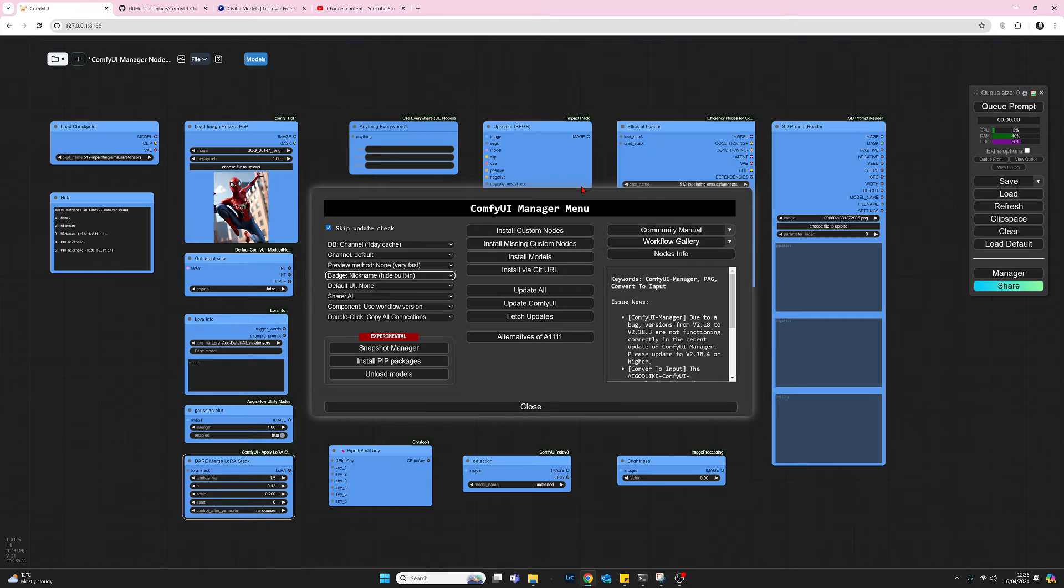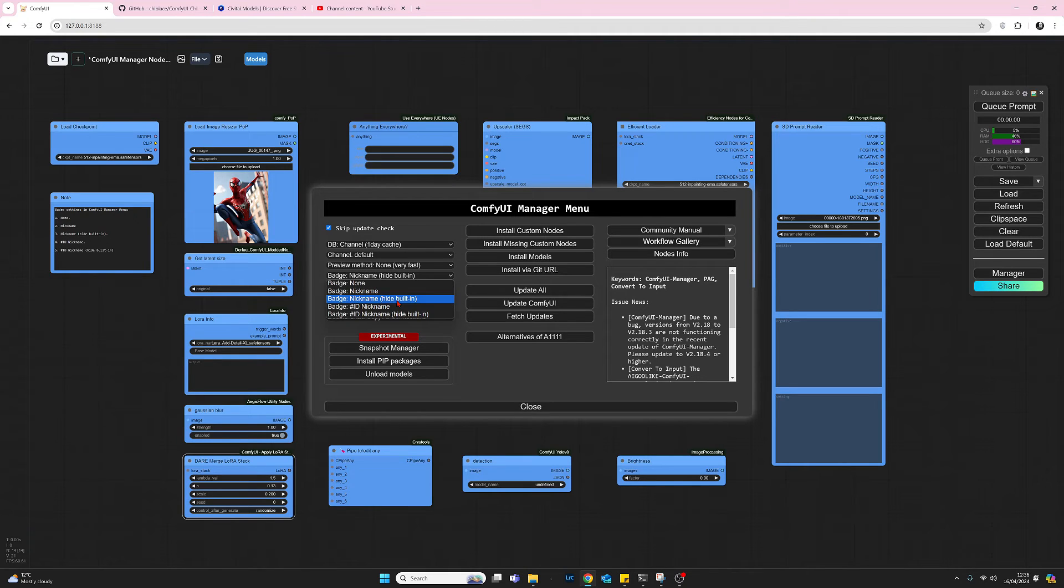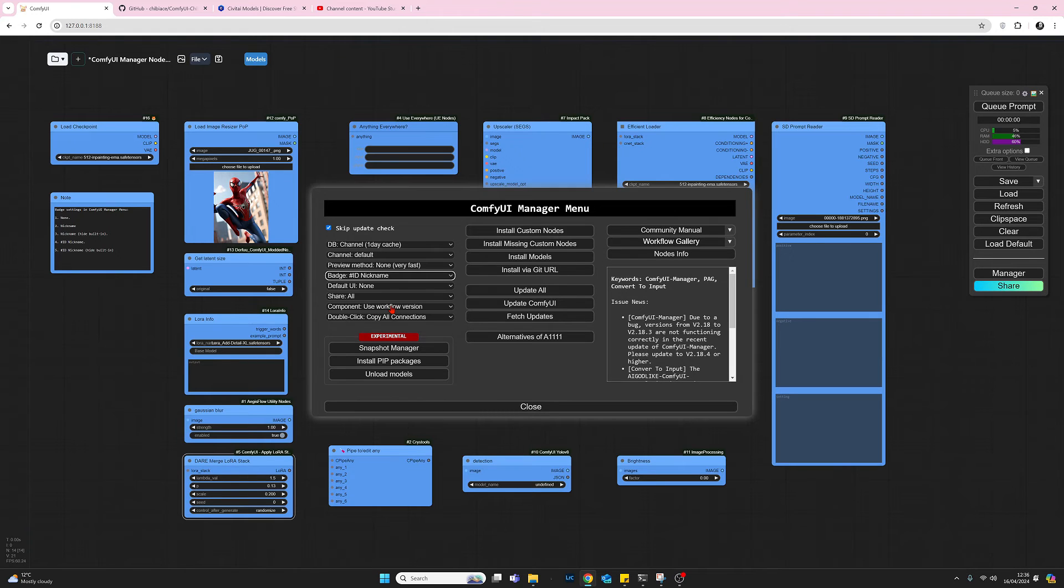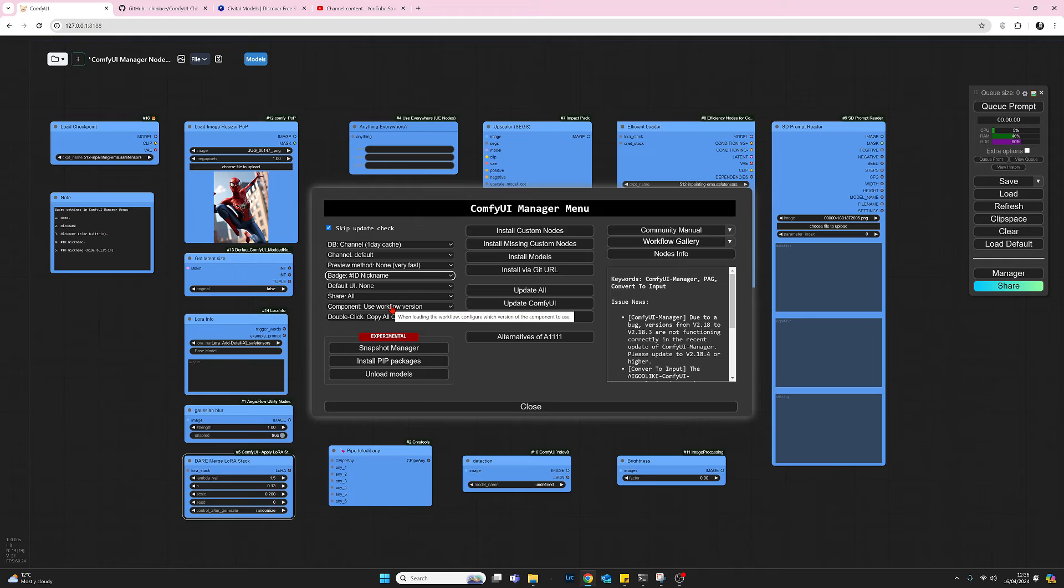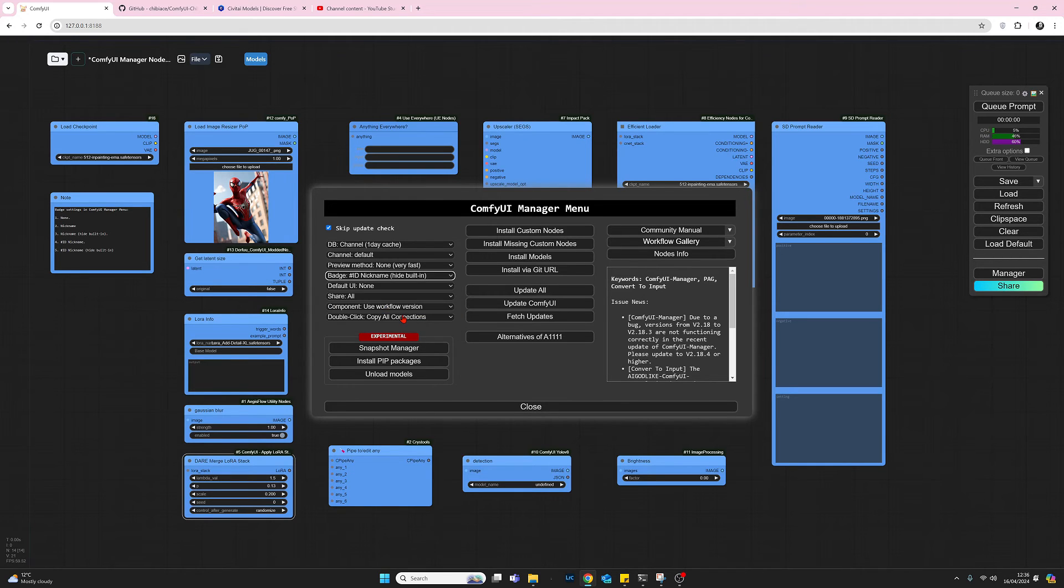Okay, just quickly run down this list. So the next one is quite similar but it's been given a hash and a number. Absolutely no idea what that does, what the function of that. I did try researching it, couldn't find anything on it. Next one down is the same but again it hides the built-in. And that's pretty much it.